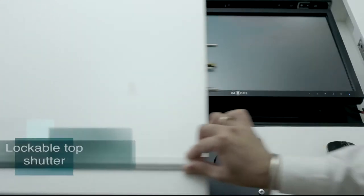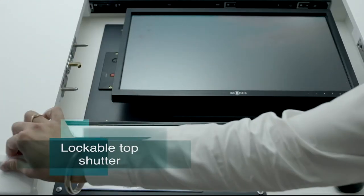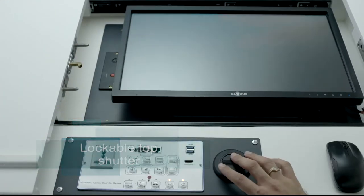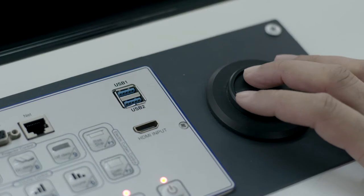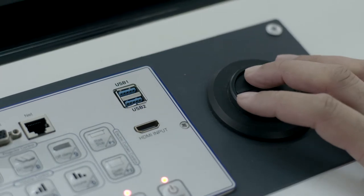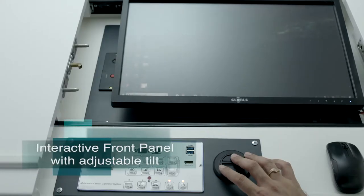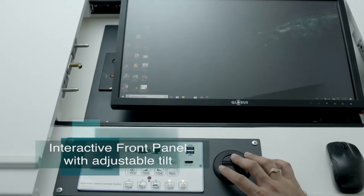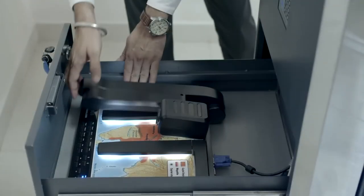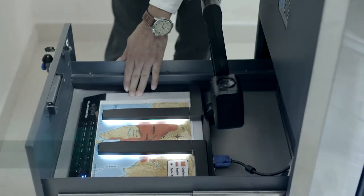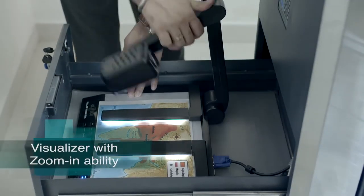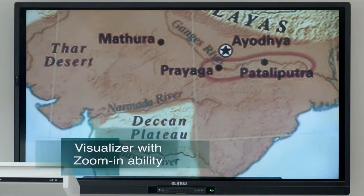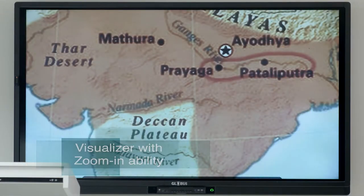It also features a lockable top shutter enclosure to keep it safe. The highly sensitive interactive panel on top of the lectern comes with adjustable tilt for better visibility. The lectern also features a visualizer with zooming ability to project any image or object onto the screen.